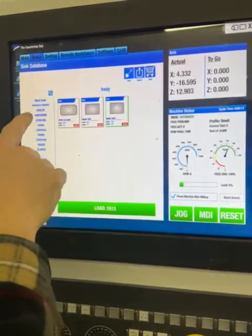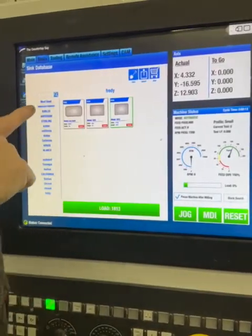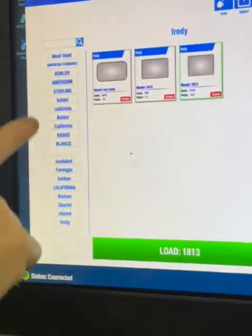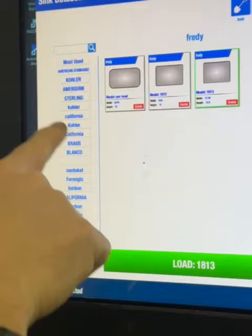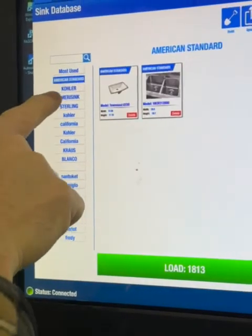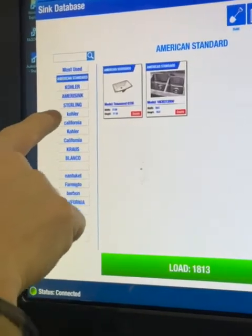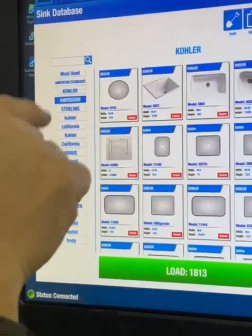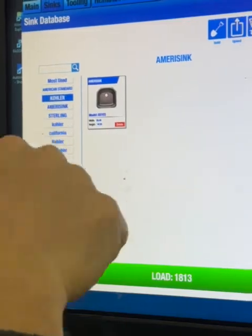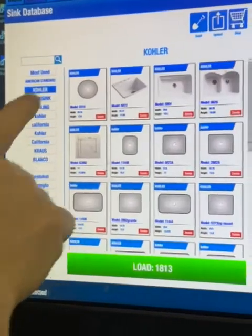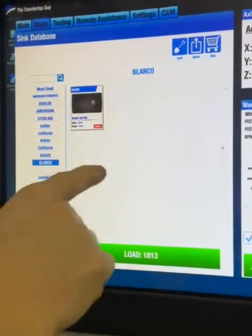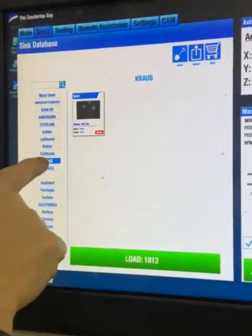Here's your sinks — your sink store. This is your personal library of the things that are most used. American Standard, Kohler — this customer is using these sinks. Blanco, Krauss.